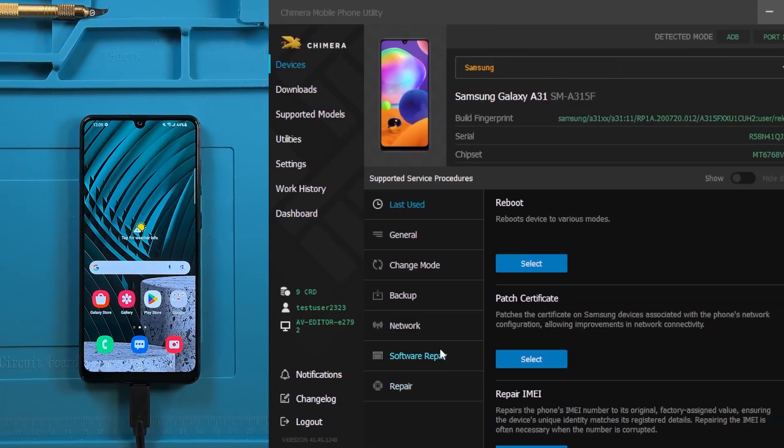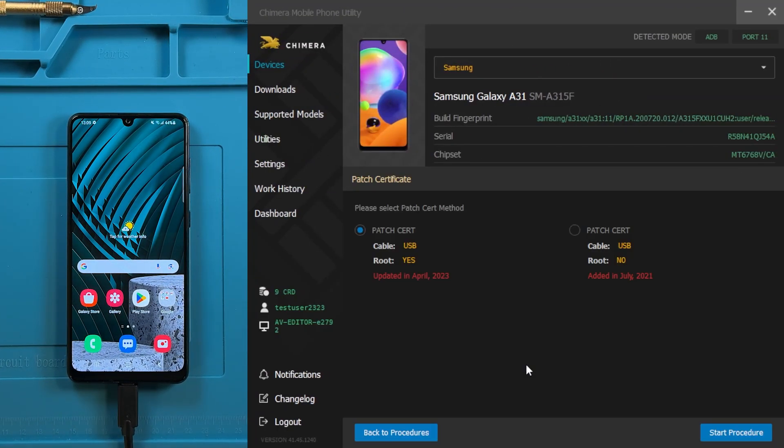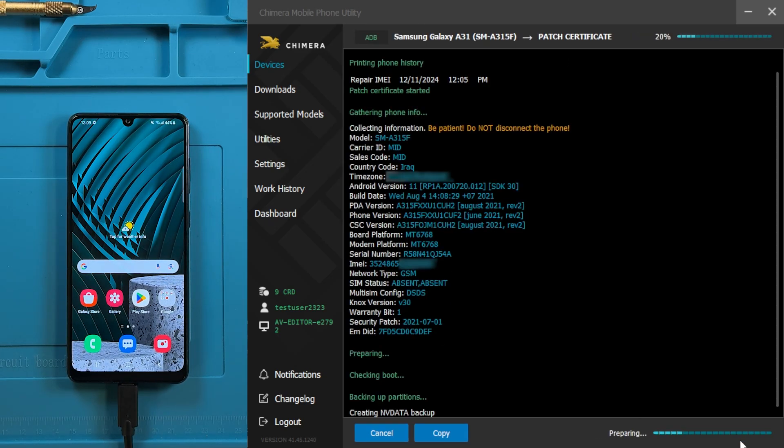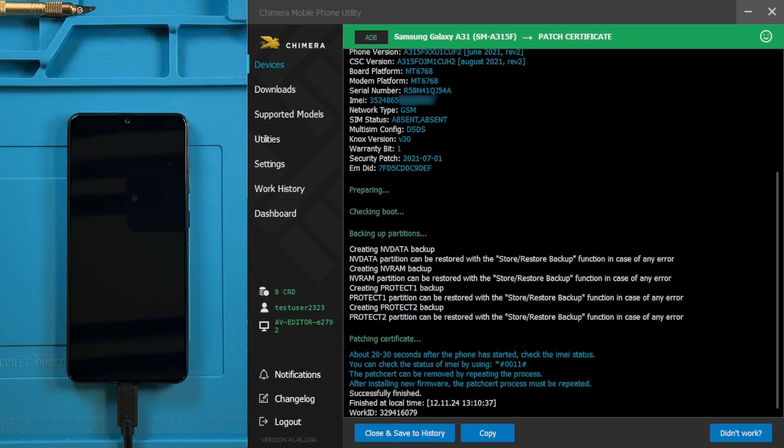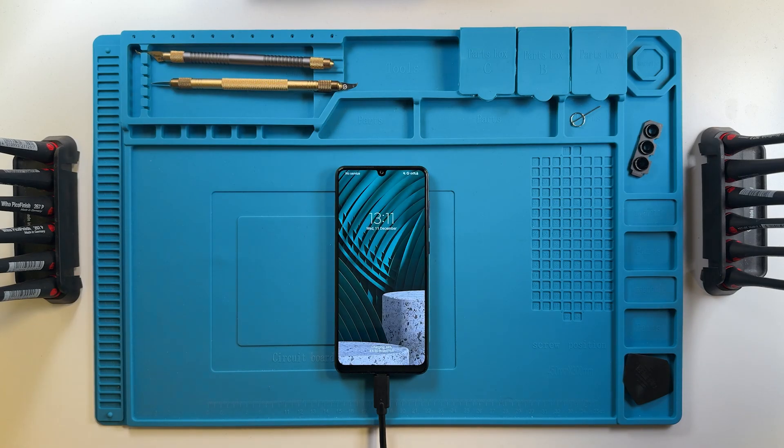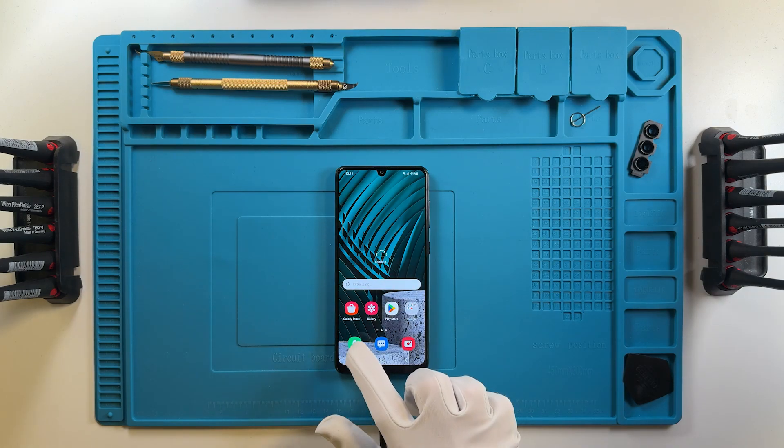Go to the Network tab, click on Patch Certificate, and use the latest method. Wait for Chimera Tool to patch the certificate. Once the patching process is complete, wait for the phone to boot up again and check the IMEI status.